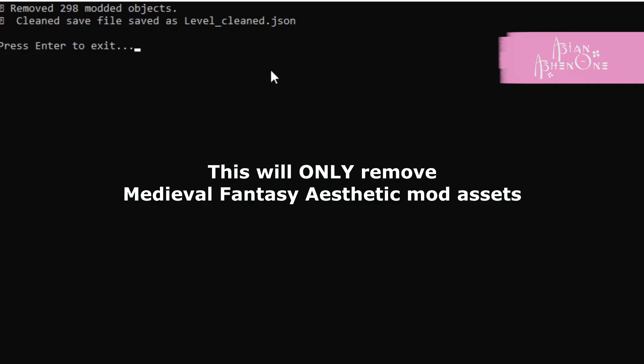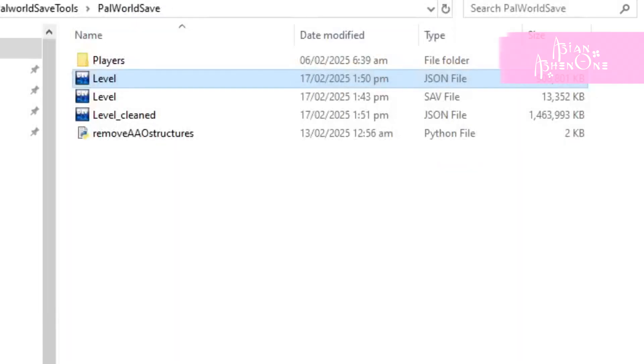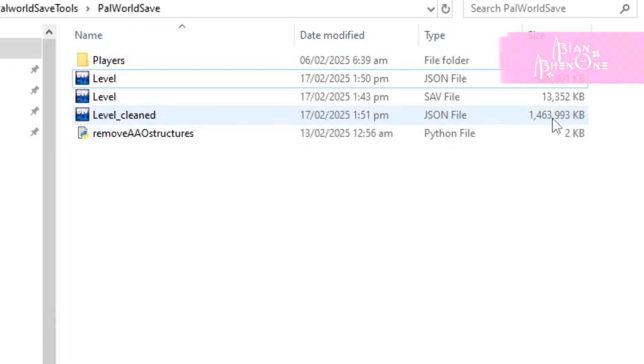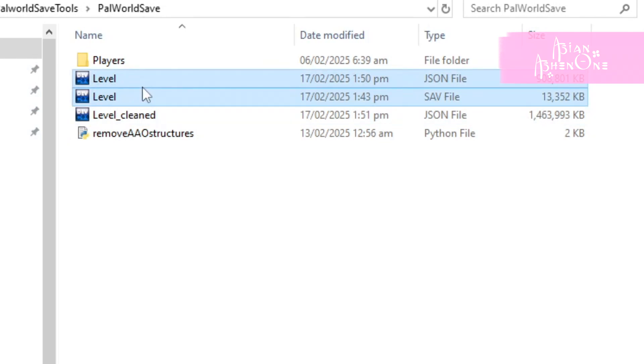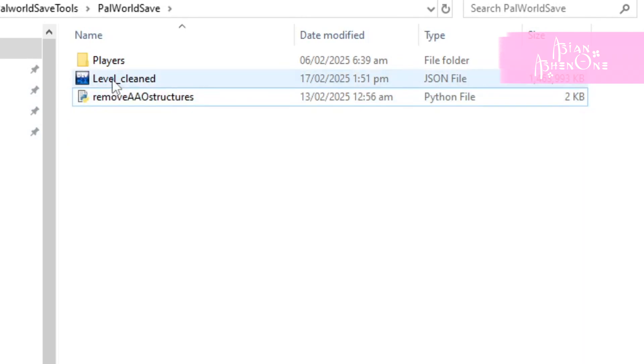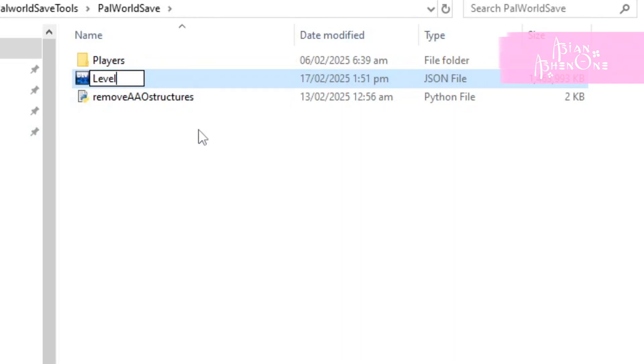Once it's done, you should see a file called level cleaned. Delete both level files. Then rename the level cleaned to just level.